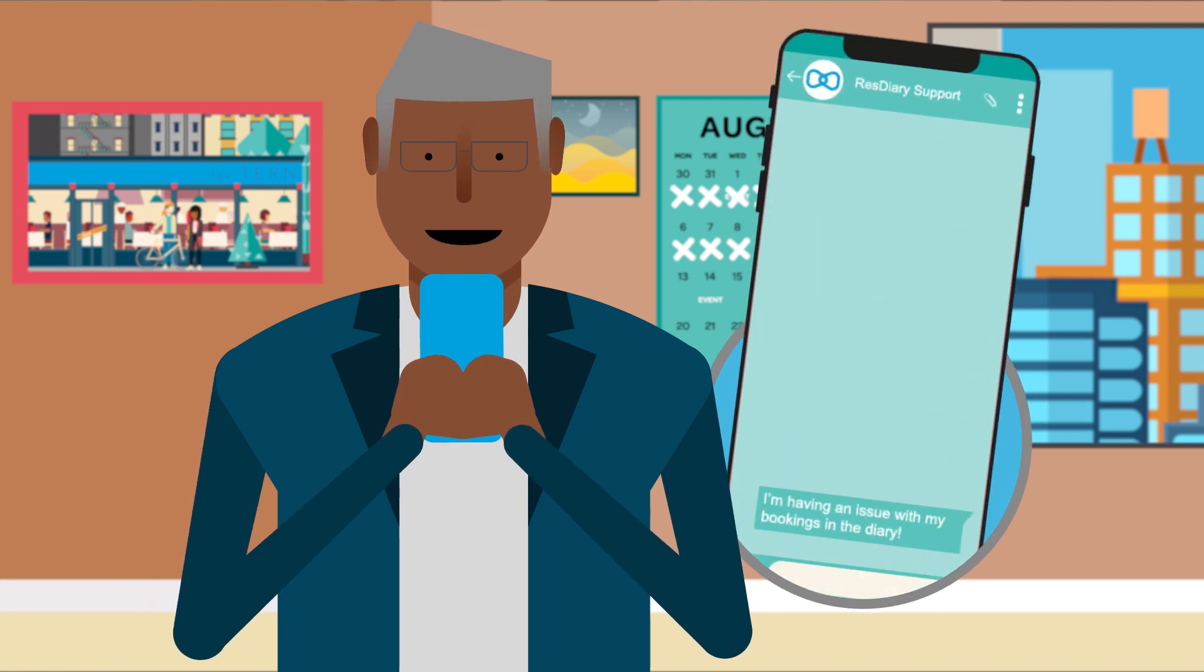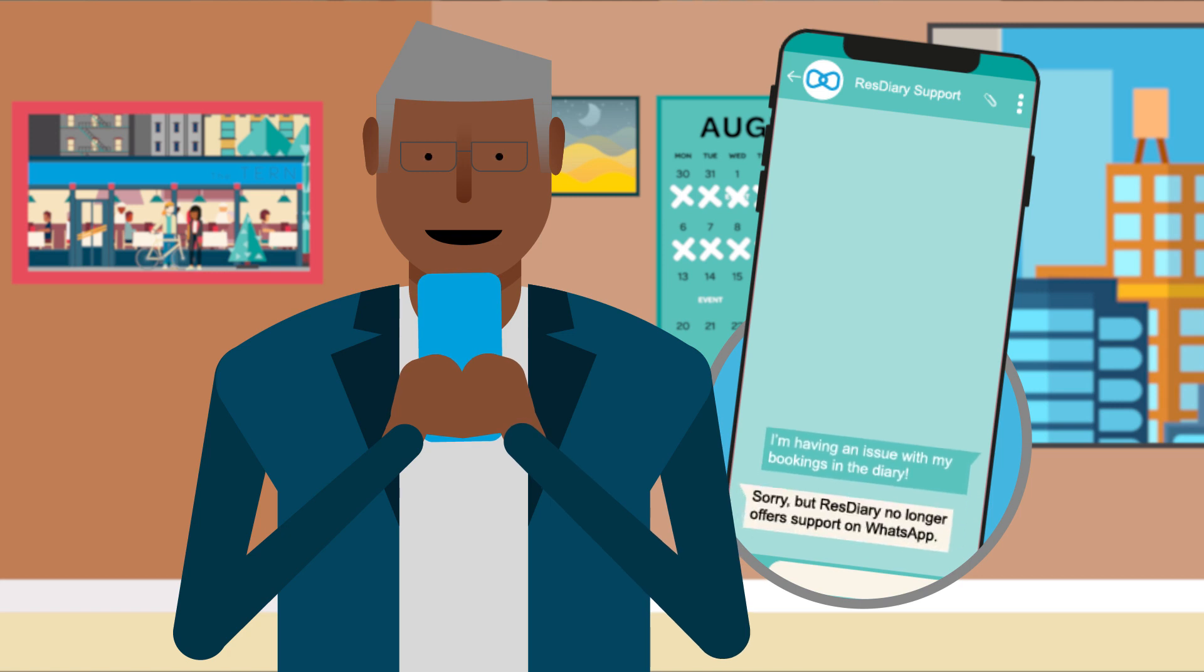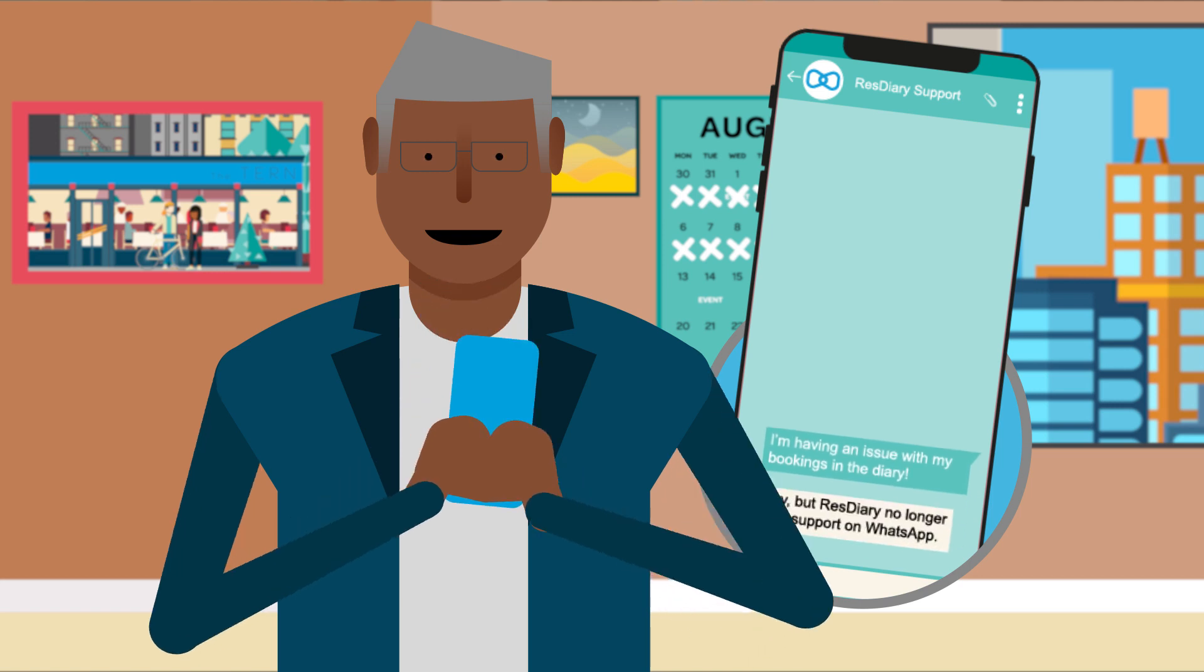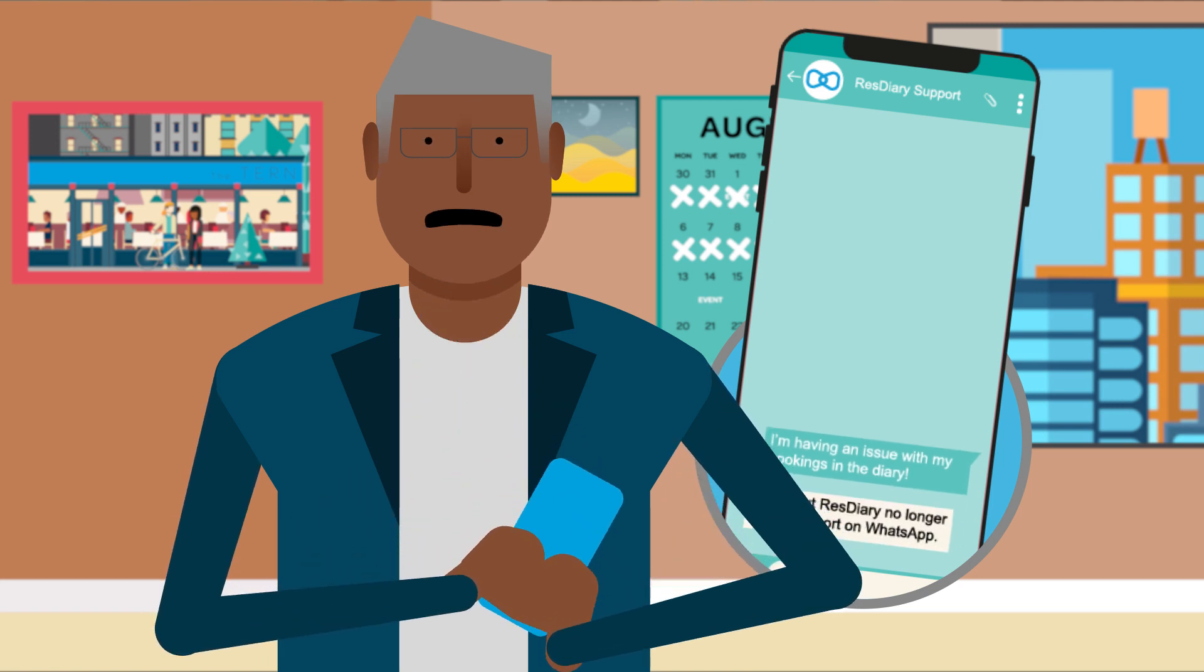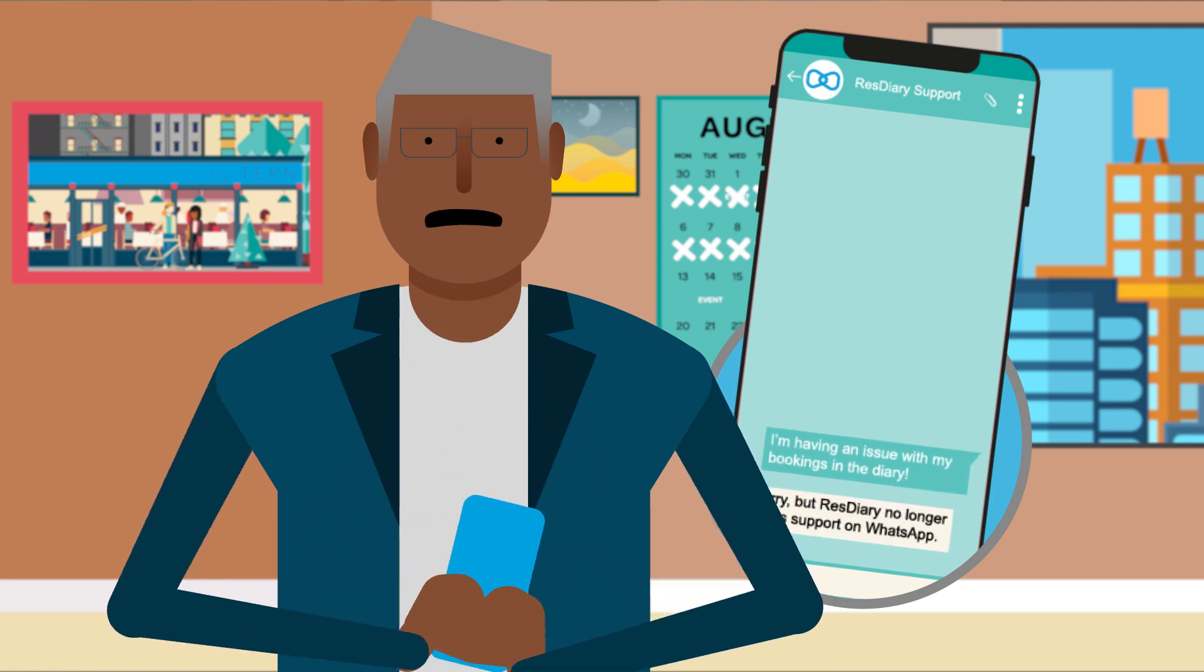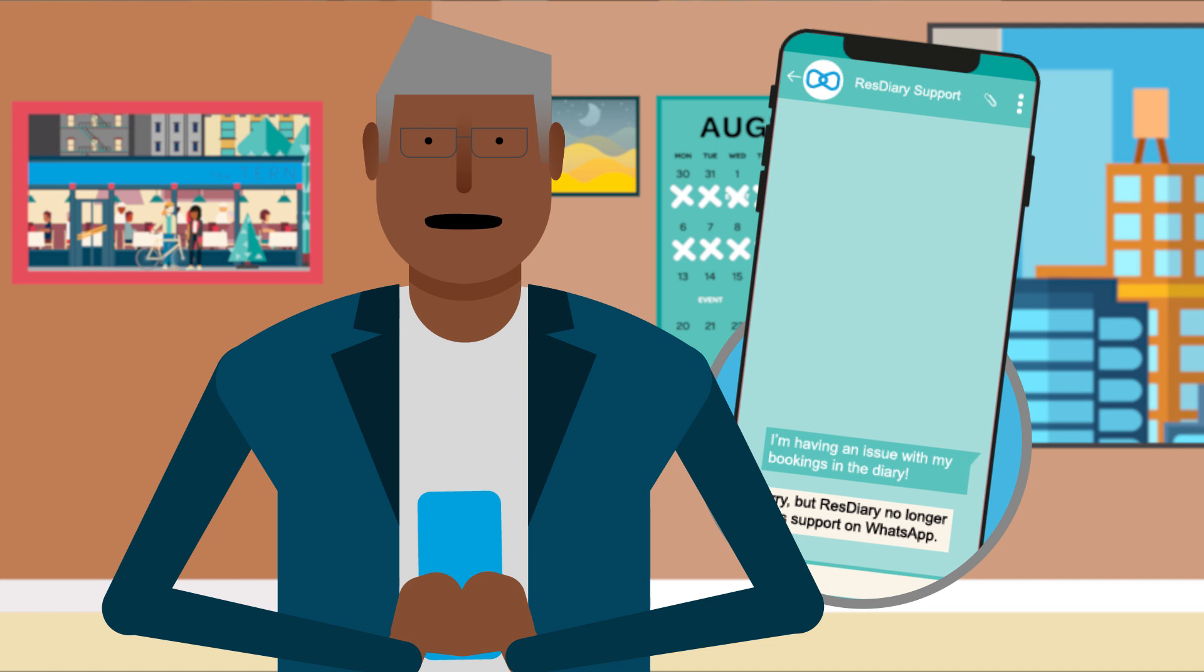Are you using WhatsApp to contact the ResDiary support team? We are closing down this service, but don't worry, there are loads of ways to get help with your ResDiary system.